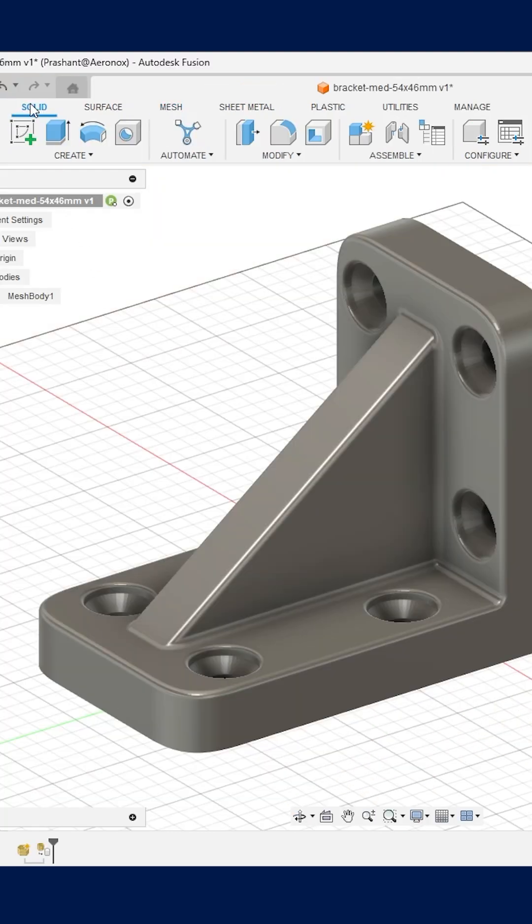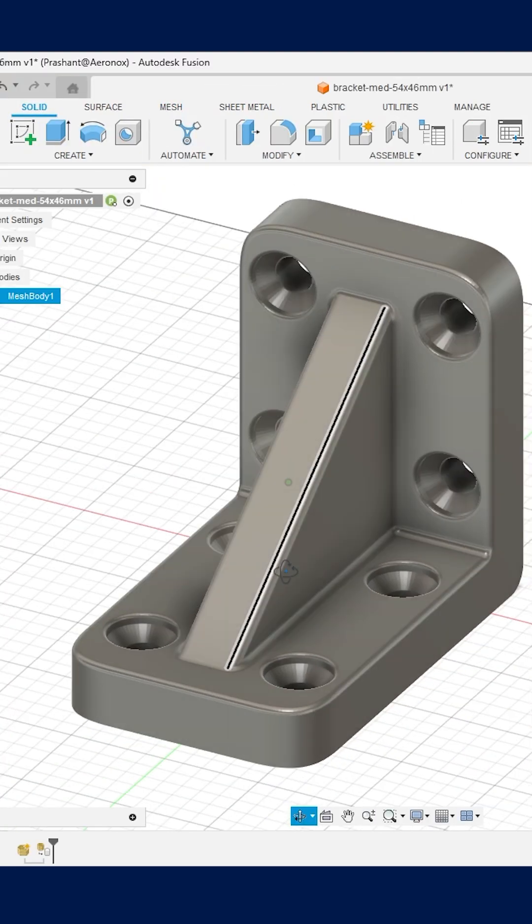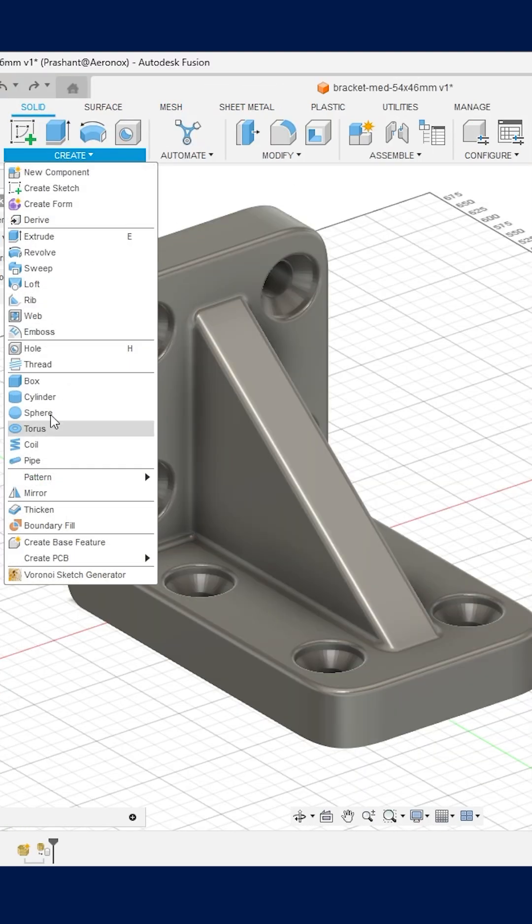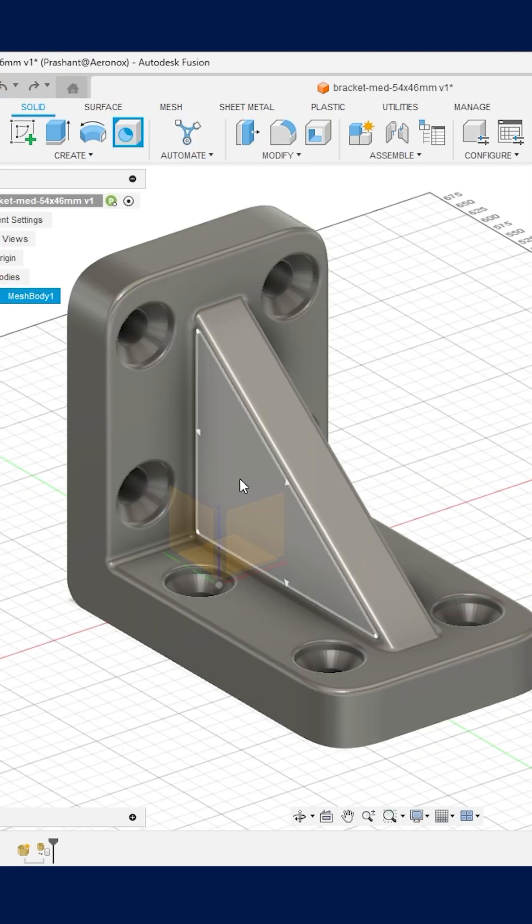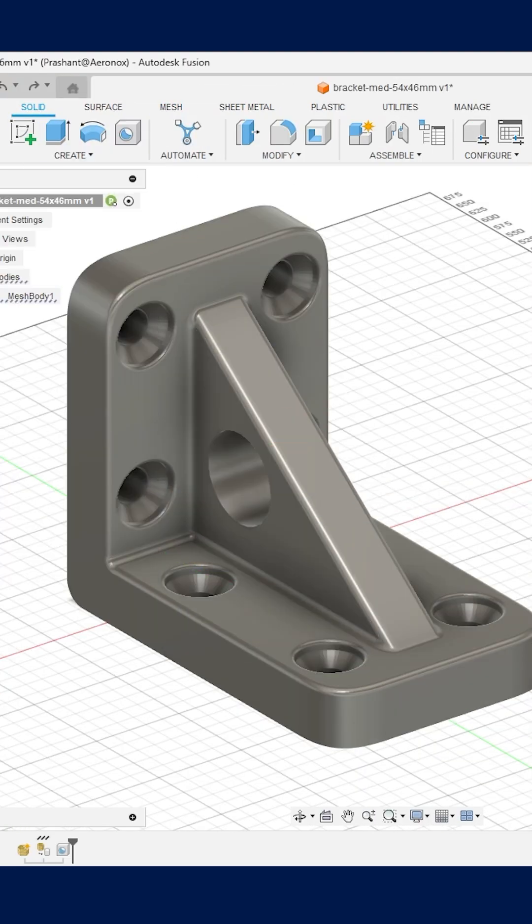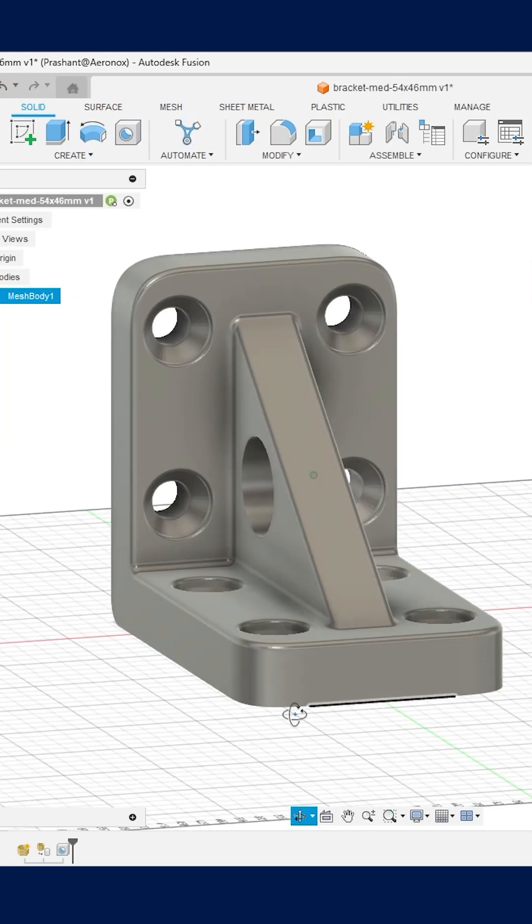Now you can also edit this body. Let's make a hole on this face and here it is. Comment below if you have any doubts and please like and share this video. Thank you.